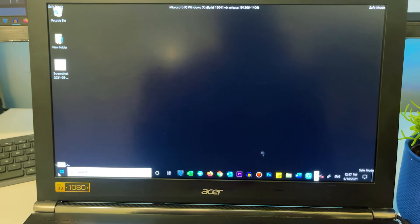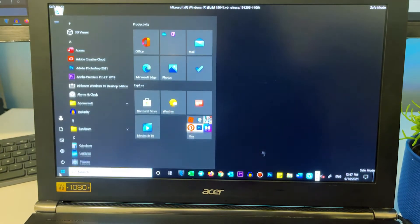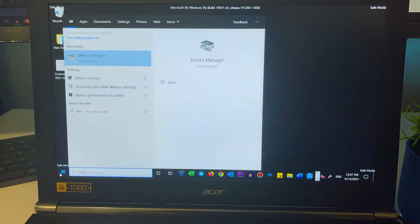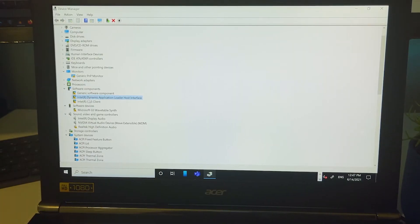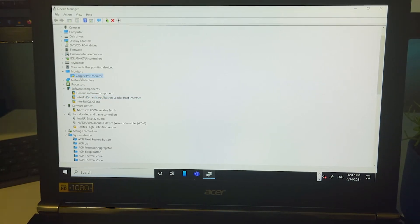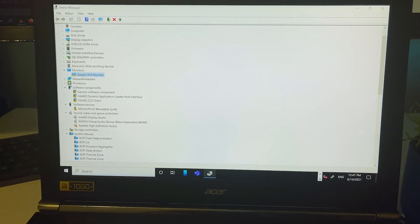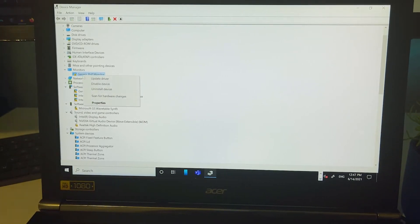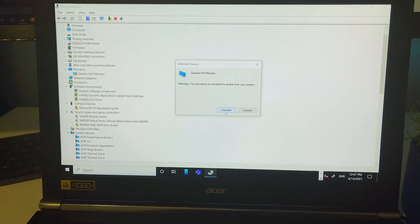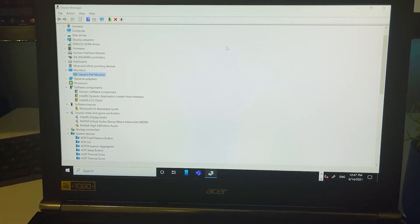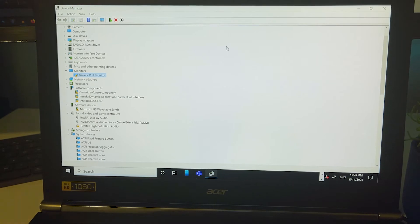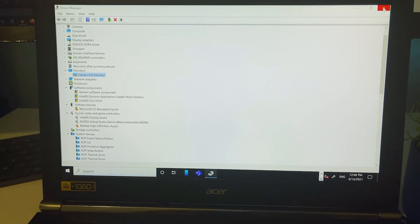For example, if my audio device is causing the issue, click Start, search for Device Manager, and open it. Find the device — for example, Generic PnP Monitor — right-click and click Uninstall Device, then click Uninstall. Restart and see if that has helped. If it hasn't, come back into Safe Mode.